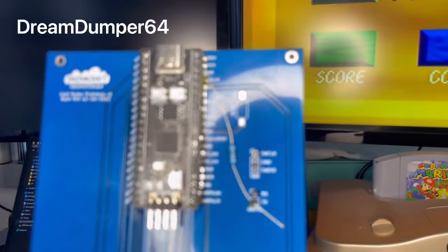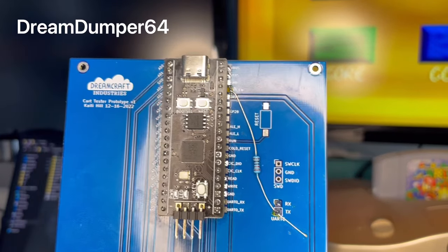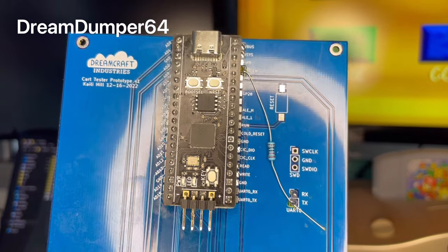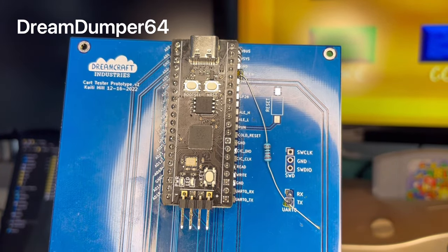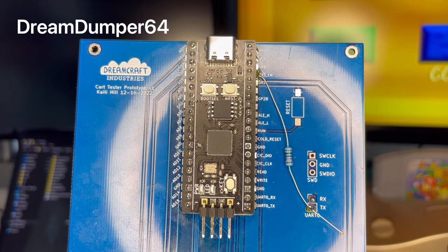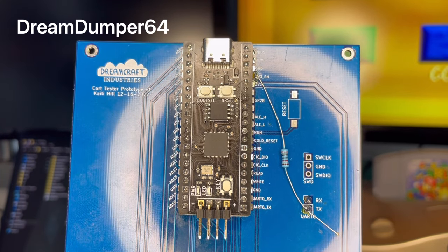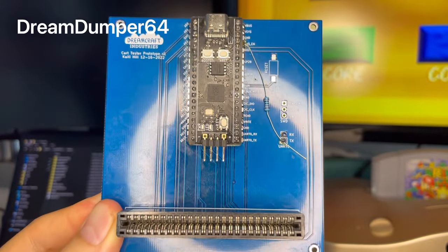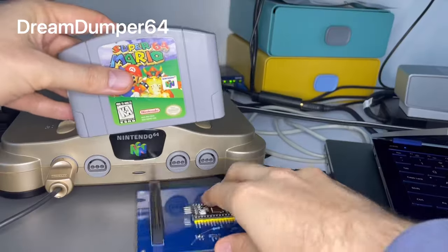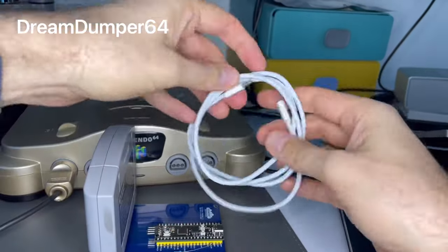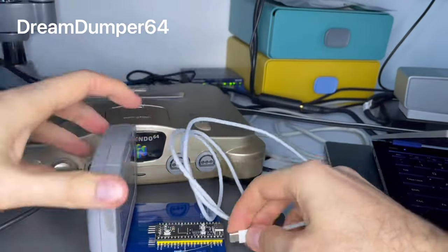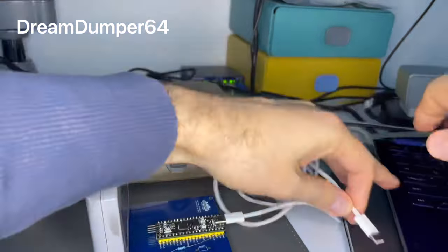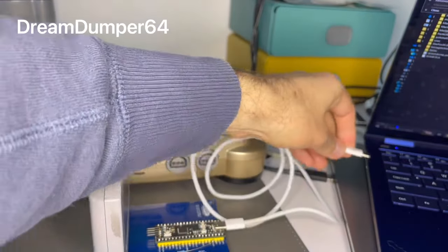I will be showcasing the Dream Dumper 64, which was originally meant to be a debugger for the Pico cart by Liana Shadowfall. The Dream Dumper 64 uses a Raspberry Pi Pico to interface with a Nintendo 64 cartridge. It is an open source project and the PCB KiCad files are readily available from Liana Shadowfall's GitHub.